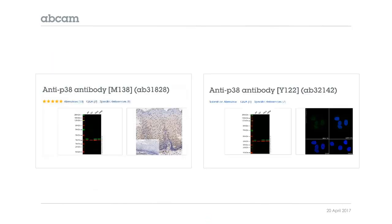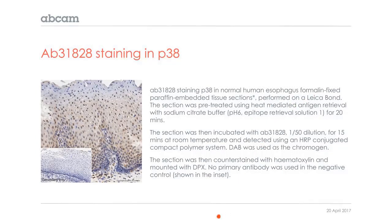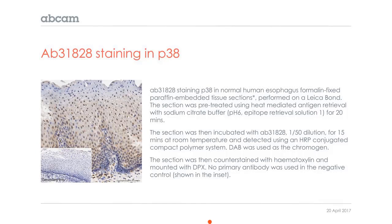But now you're left with these two antibodies against P38, and you have to decide which one you want to choose. The one on the left has many more references and a bunch of positive customer reviews compared to the one on the right. And it has this nice image of staining. So if you're working with, for instance, human esophagus, formalin-fixed paraffin embedded, you might decide this is the antibody you want based on this data. It shows nice nuclear staining, as expected, and some cytoplasmic staining.